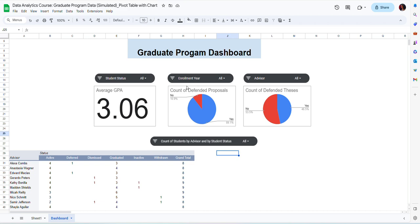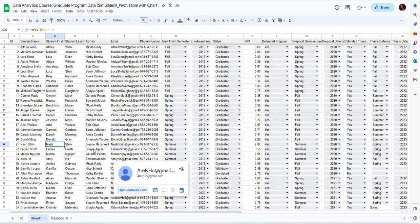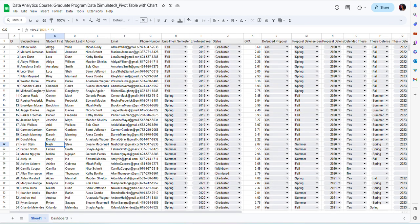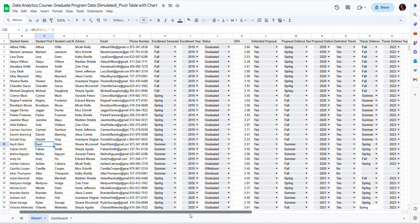I already started working on a dashboard here. This dashboard is monitoring data referring to a graduate program. In my data file, which is in sheet one, I have a list of all of the students who were enrolled in this program with a lot of information about them.